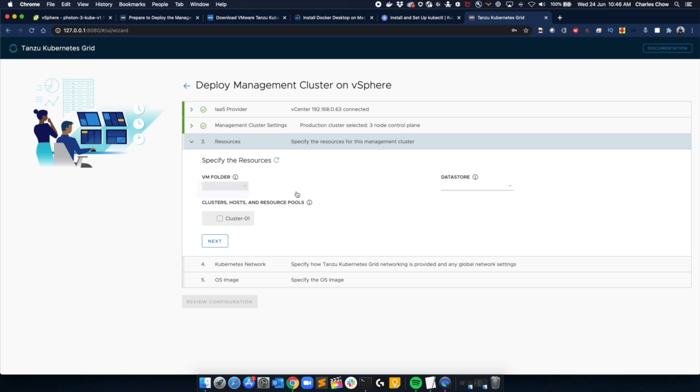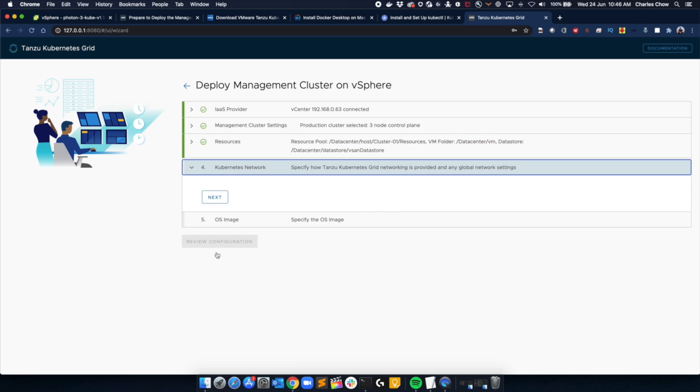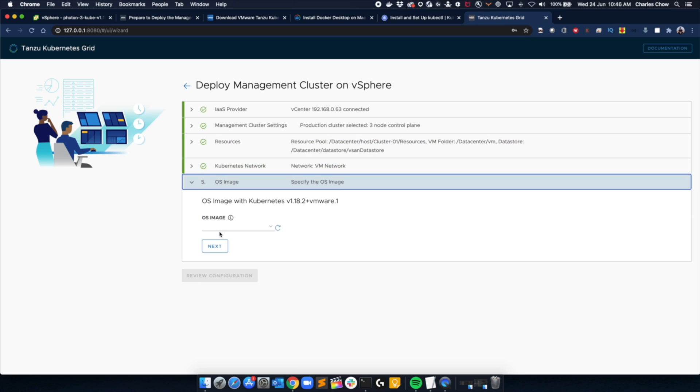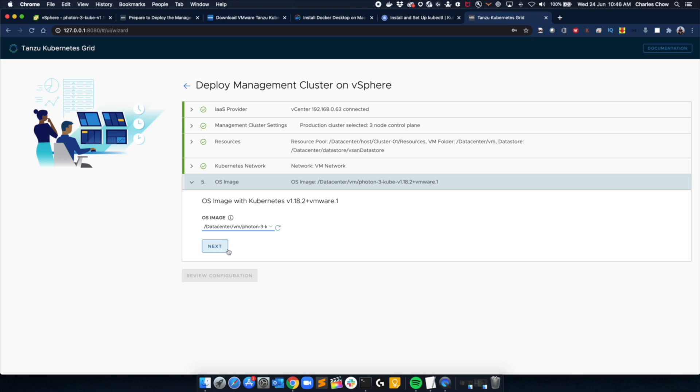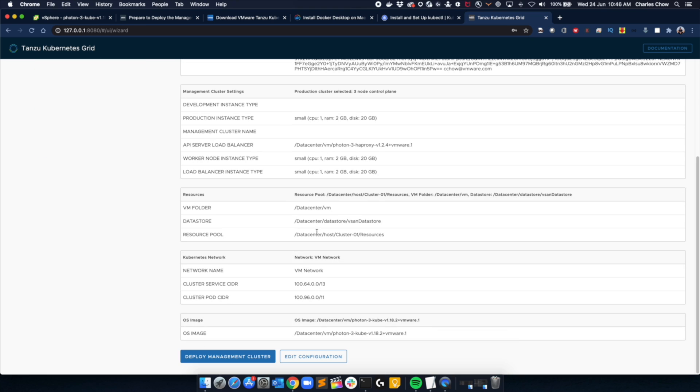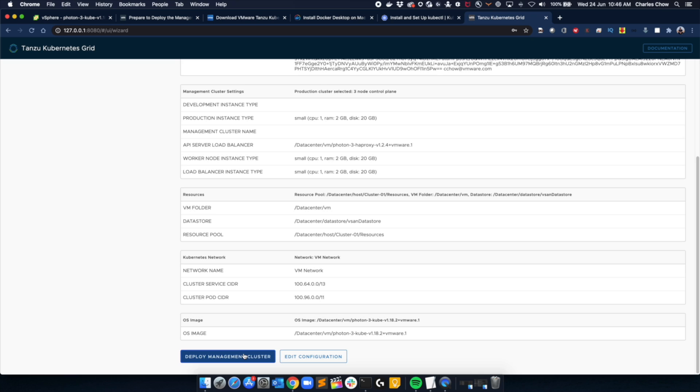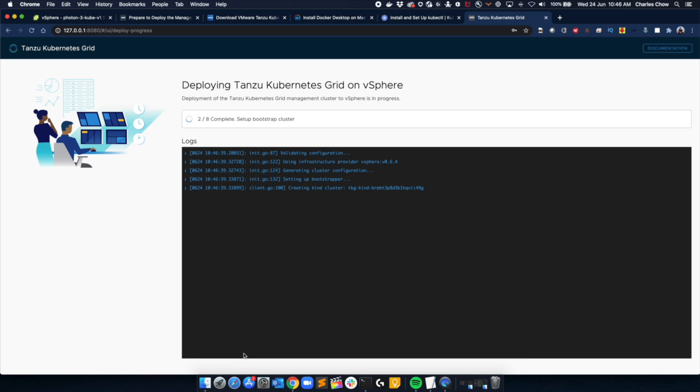Select the resources that we want to use, where we want to put it. Select the network. Then we pick the other template that we loaded up. And review. So pretty much that's it. Once you're ready, click deploy. And you can go grab yourself a cup of coffee.